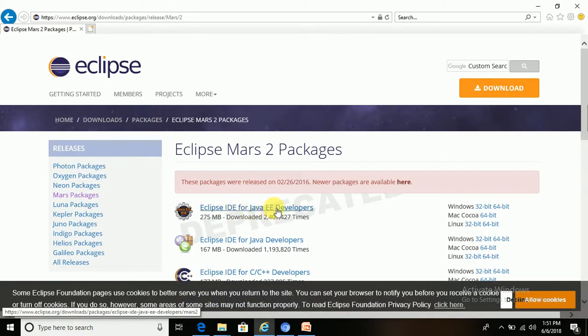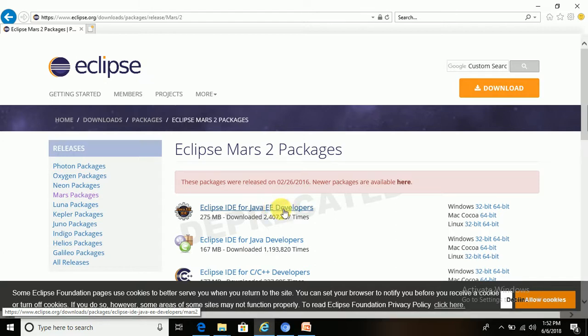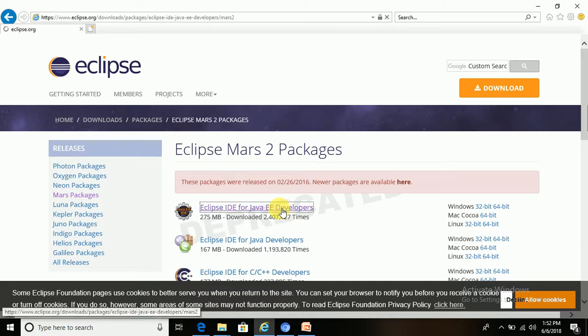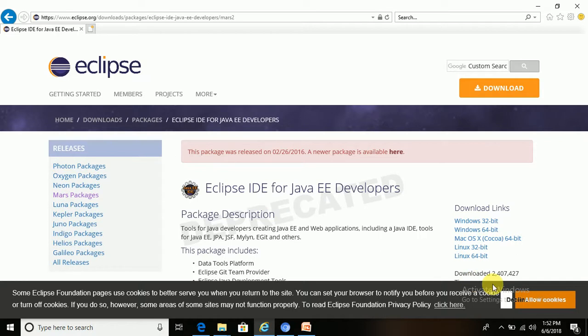I will download Mars, click on Mars packages in the left hand panel, then Eclipse IDE for Java EE developers. We need the Java EE Eclipse version that is supported for enterprise edition EE developer. We can download it from here.